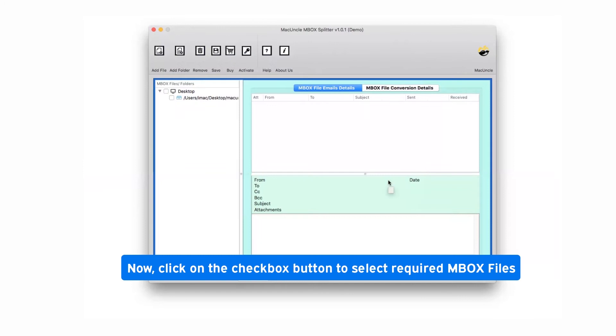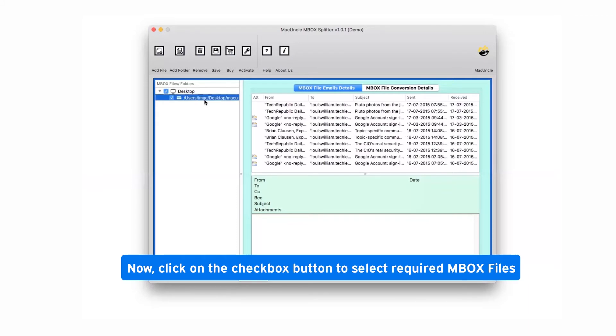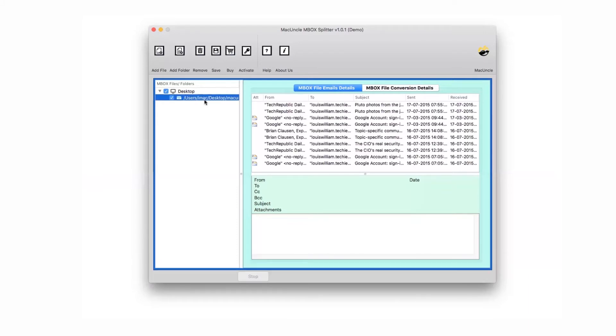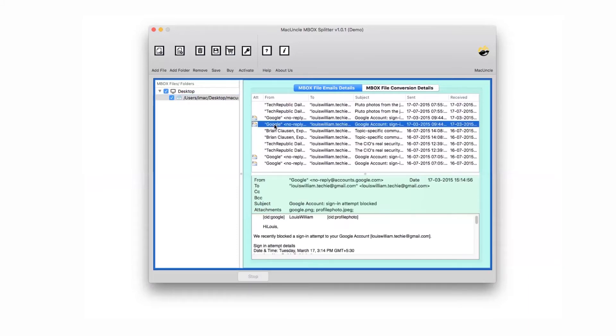Now, mark the checkbox for required MBOX file in the software GUI and get the complete preview of MBOX files. Click on any MBOX email to check full details in special preview window.